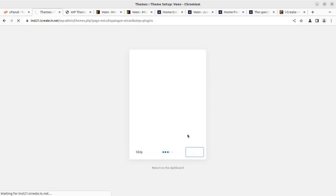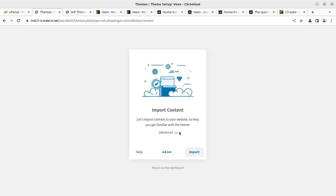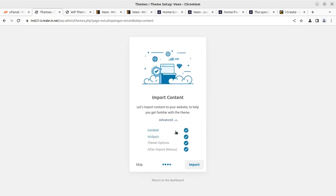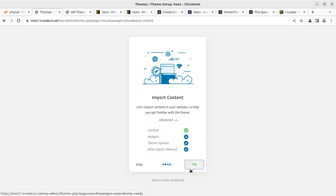Now we are waiting for the next screen where we can import the demo content to make our target website. In the demo content options, we may choose to import content, widgets, theme options, and after-import settings. By default, all are checked. Since it is a new installation, we can proceed with all checked and click on Import. The progress bar is going to show us the status and the percentage of demo content import. We have to wait patiently without disturbing the screen — it is going to bring all the contents needed for the demo website using the Veen WordPress theme.